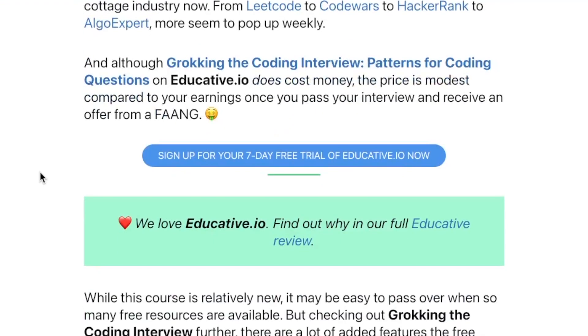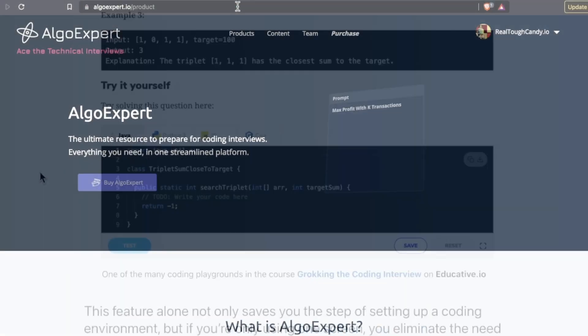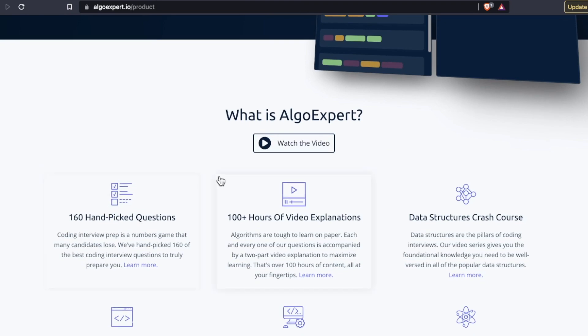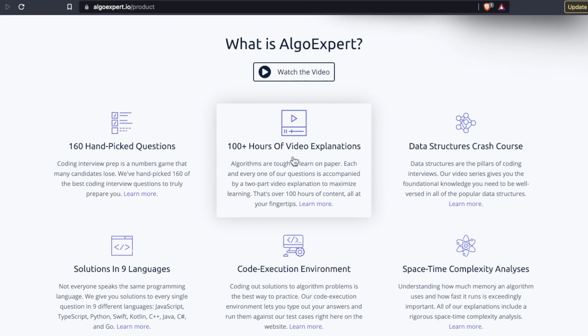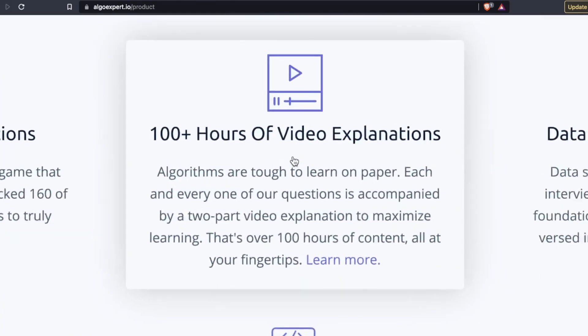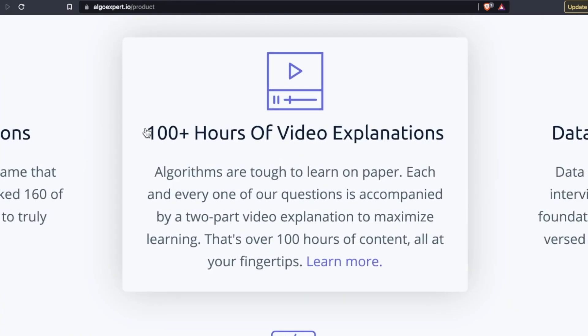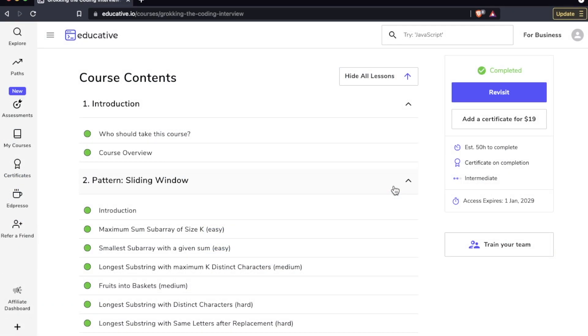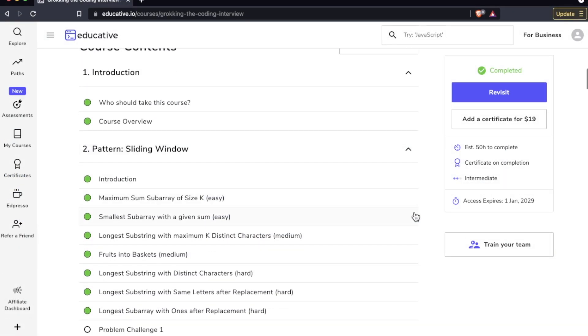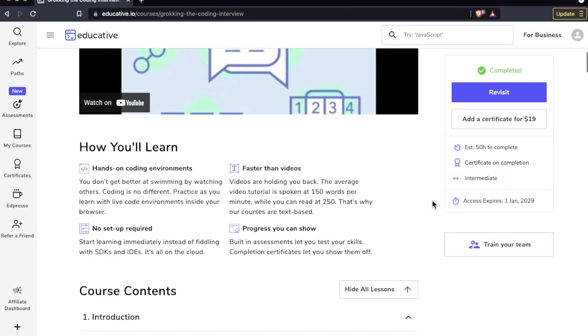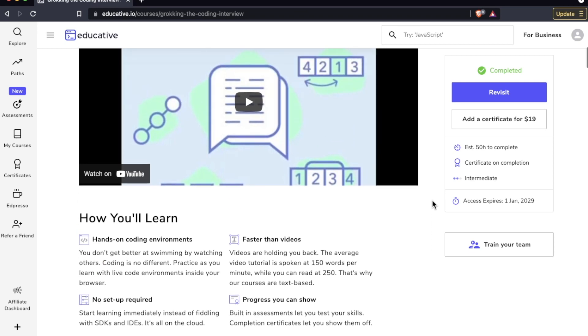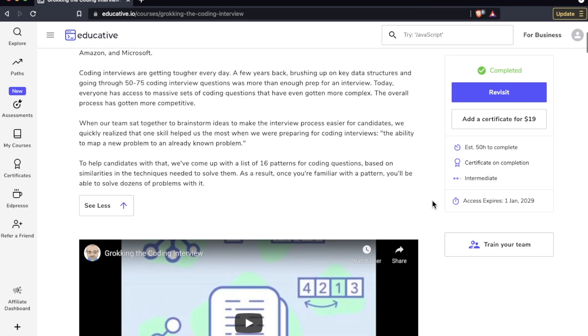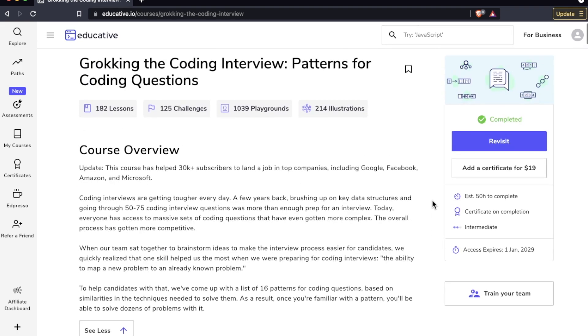What makes this course really stand out compared to something like AlgoExpert? Number one, AlgoExpert is a great product but it does have all these videos and it can be a time sink, but no videos here so it can be a more efficient learning experience. The biggest thing though that makes this course stand out compared to the other FAANG prep products out there is that this focuses on the patterns and so it's super efficient.